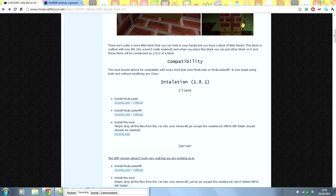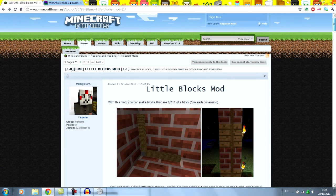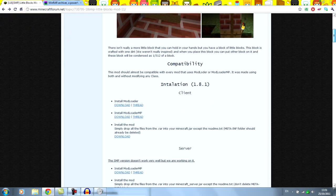Hello guys, in this tutorial I'm going to be showing you how to install Little Bloxmod for Minecraft 1.8.1.